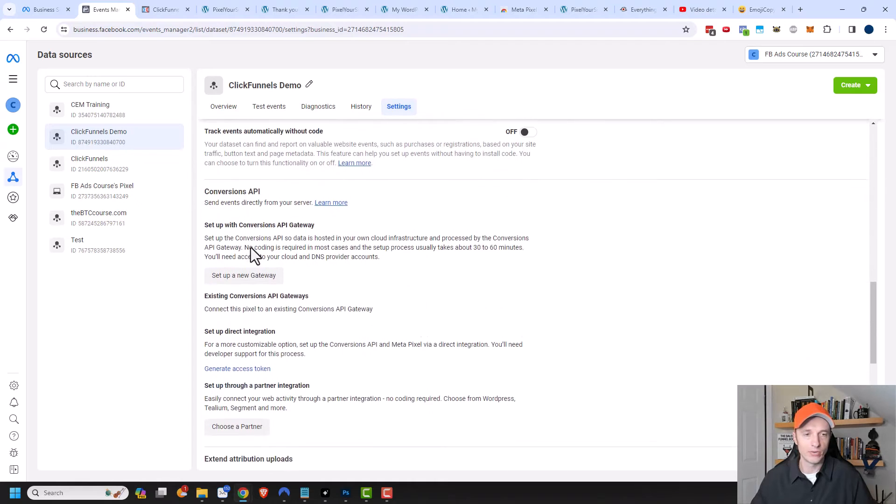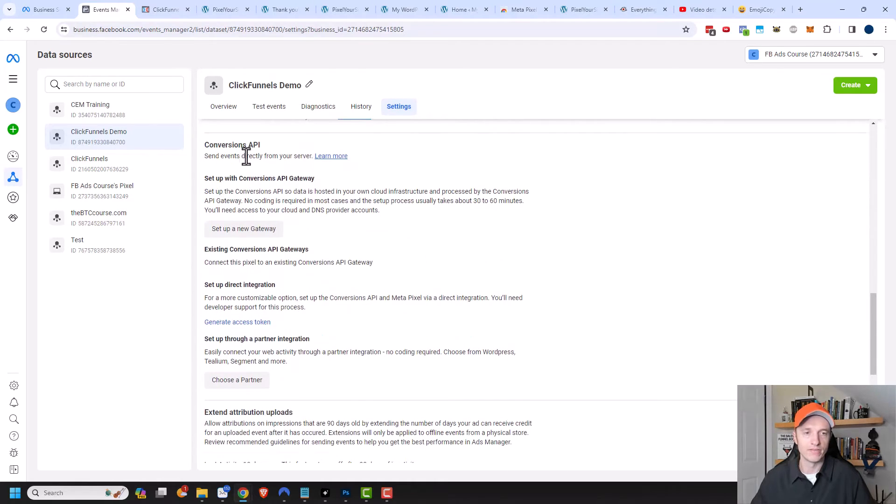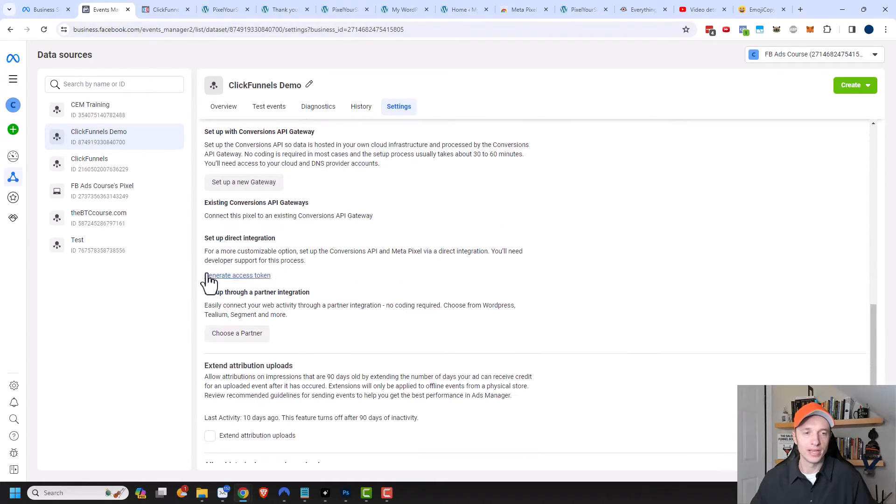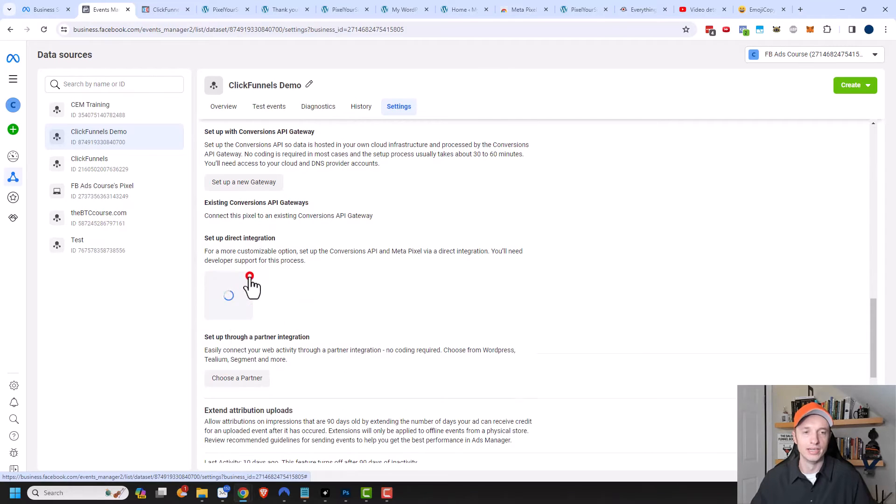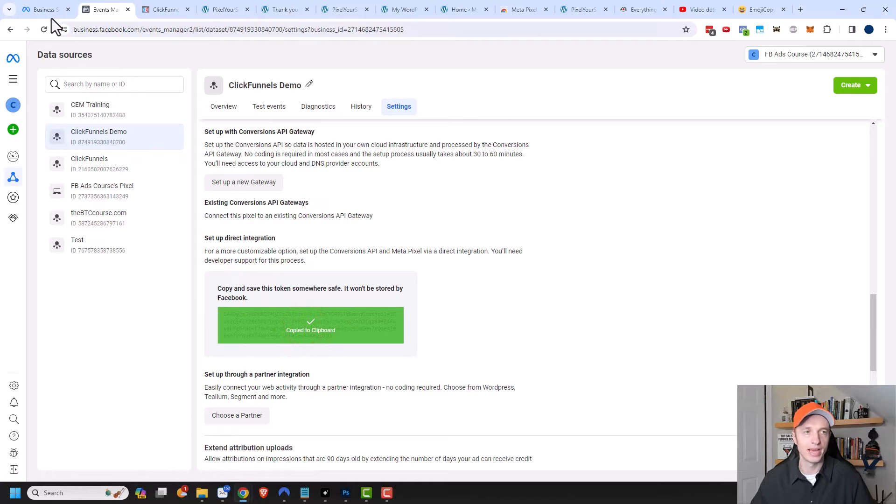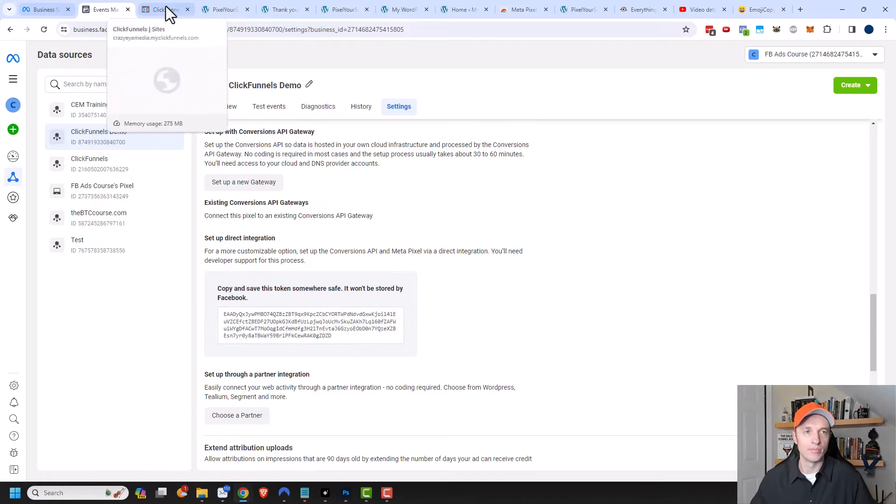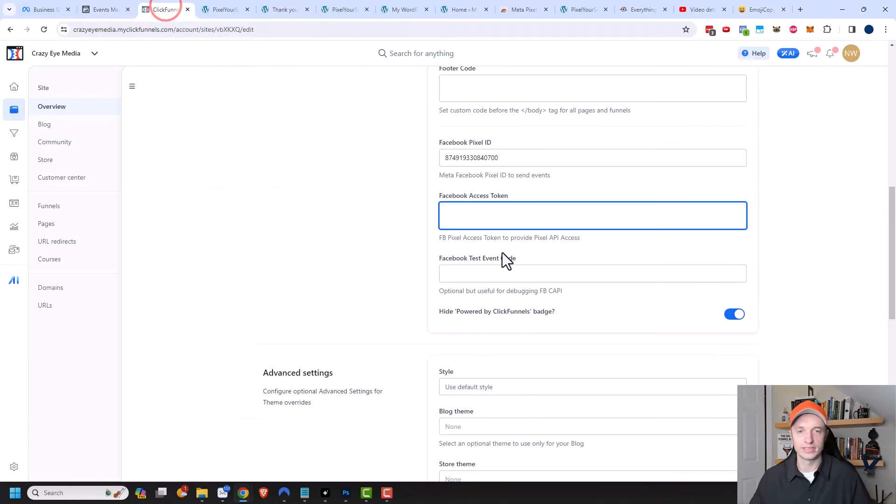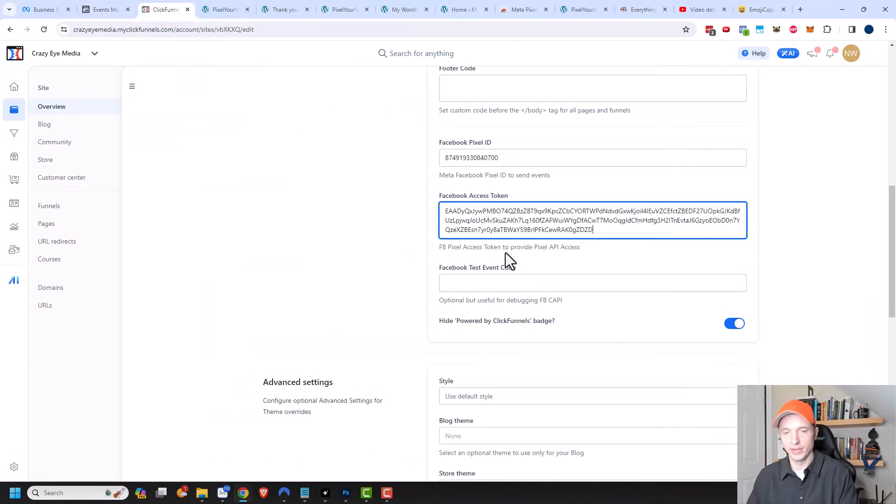Coming on down here, we have the option for Conversions API. We want to come here to set up a direct integration and generate access token. We're going to click that option right here, and it's going to give us an access token. We're going to copy that, come back to our ClickFunnels site, and paste it right in there.